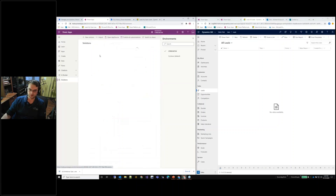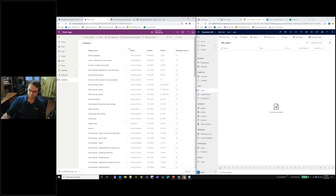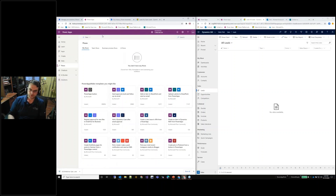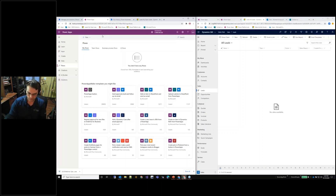When you click Solutions, you've got the option to start a solution. On the left you also see Flows. You can come to Flows, and what this gives you is more of a personal environment where you can start your flows, build them, export them, and utilize them from your perspective. You can also share them out or send them to your co-workers.